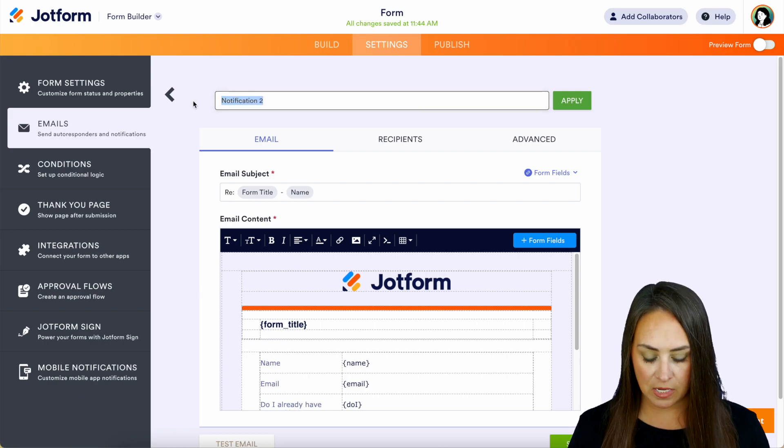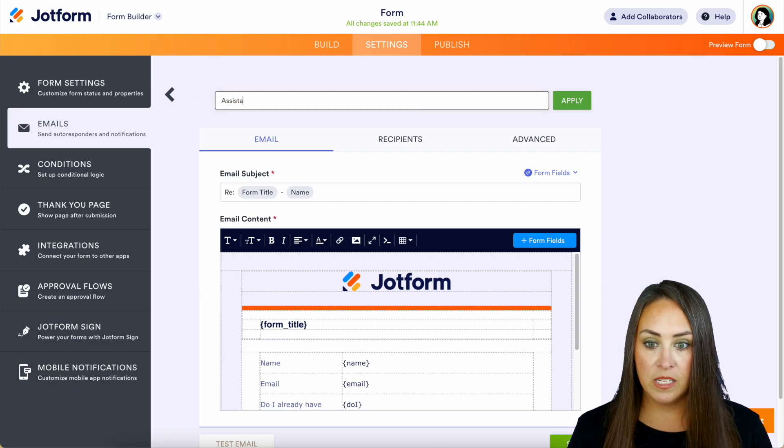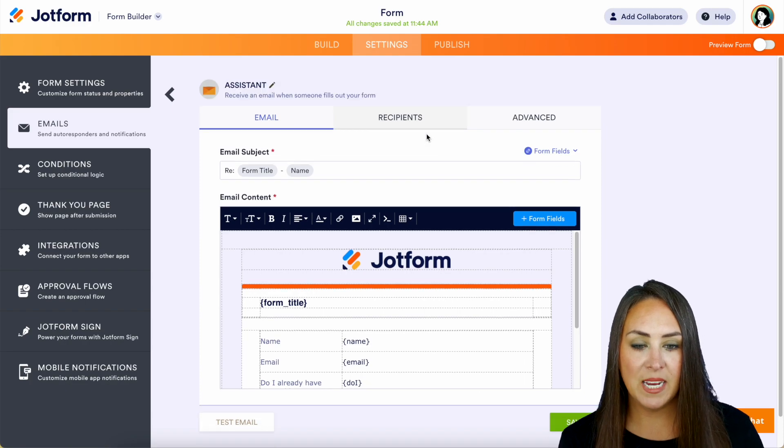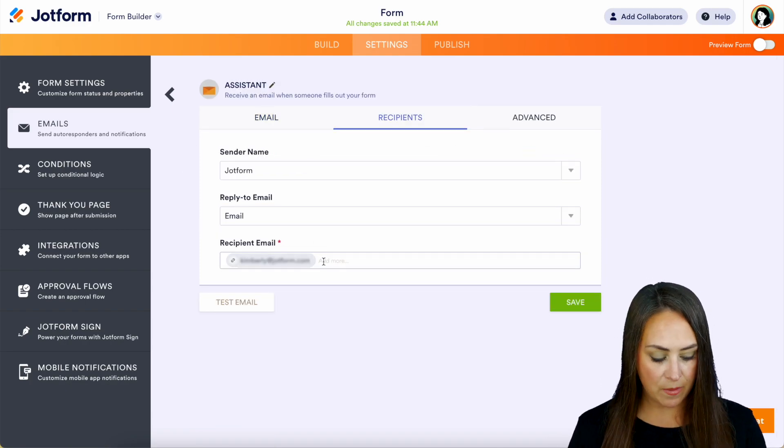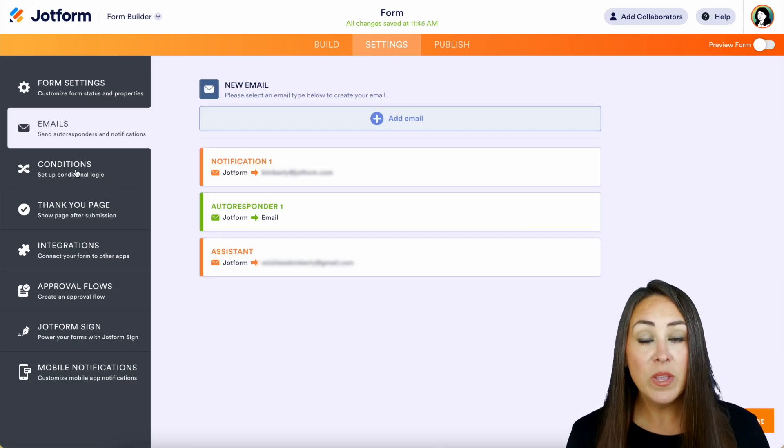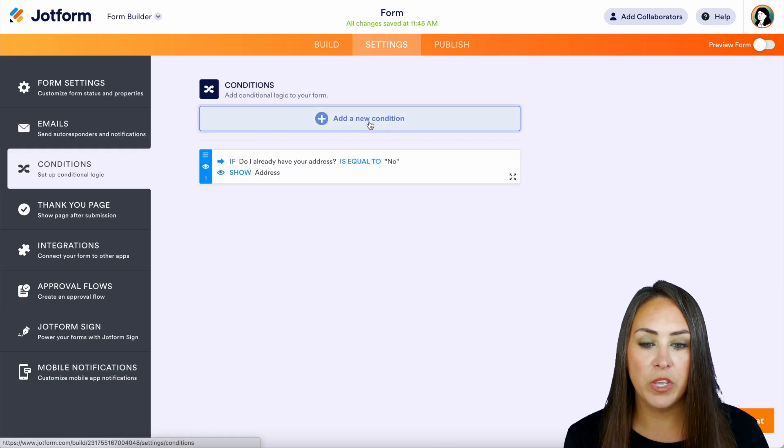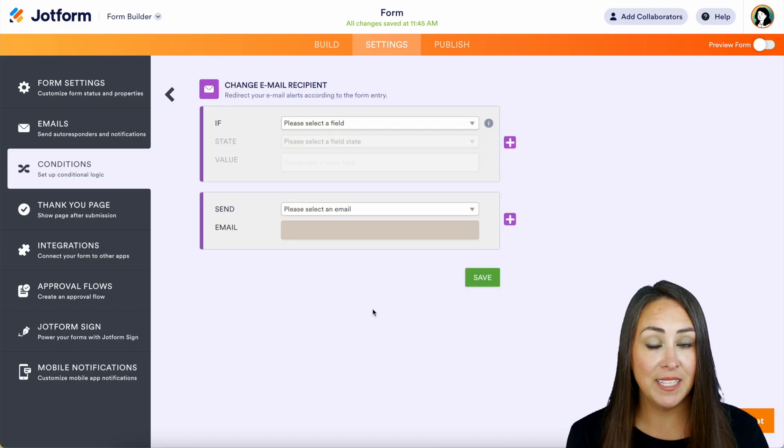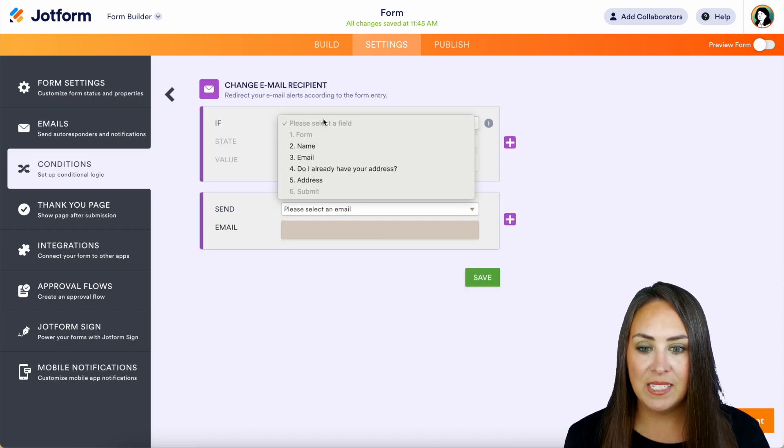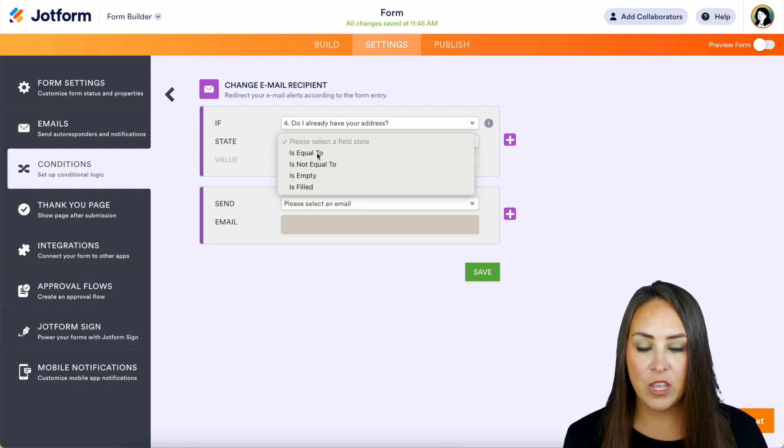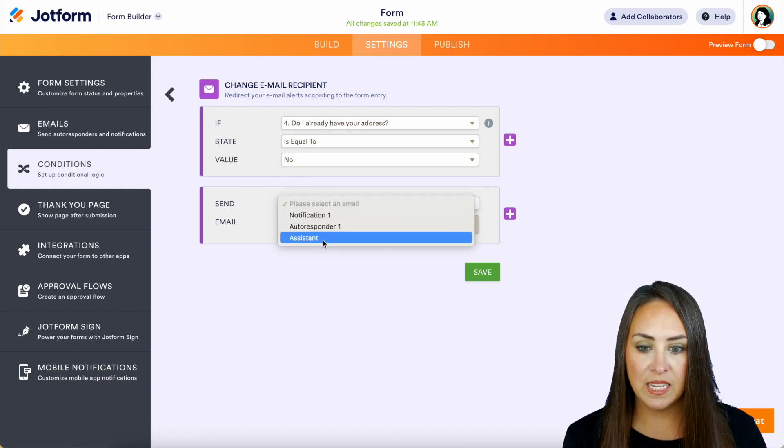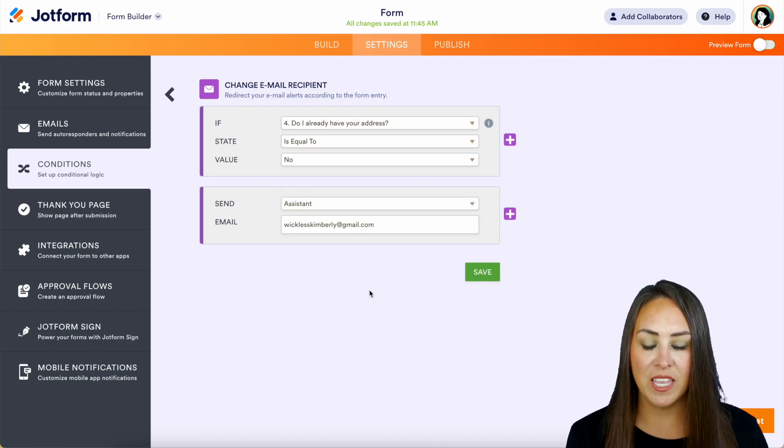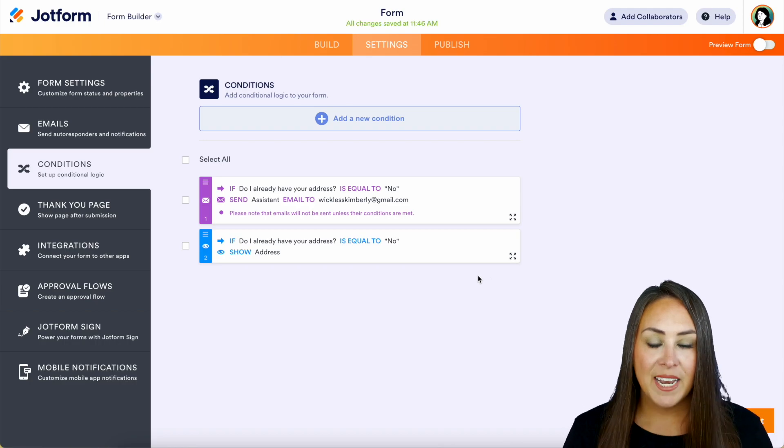So we want a notification email. And we can see right here notification email number two. So let's go ahead and change this, and we'll say this is going to go to my assistant. And from the recipients tab, we can change this email from me to my assistant. So now we can head back over to conditions, we can choose that new condition, we can change the email recipient. So let's say if do I have your address is equal to no, then we want to send that assistant email. And then we can put in their email here again as well. And we can save.